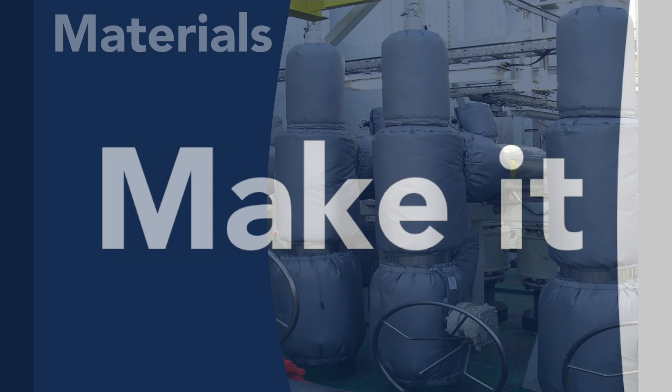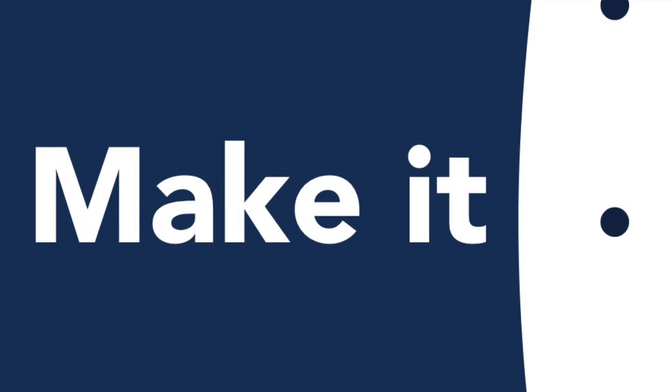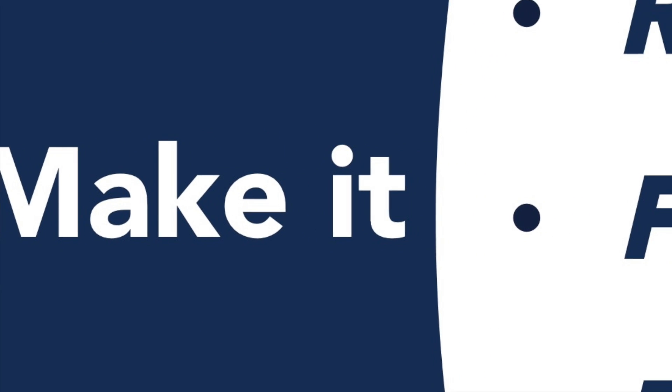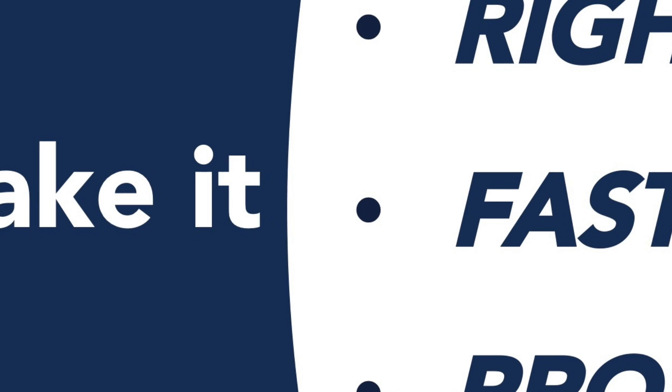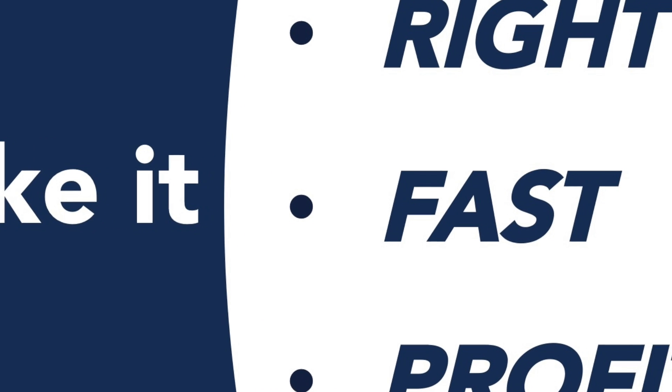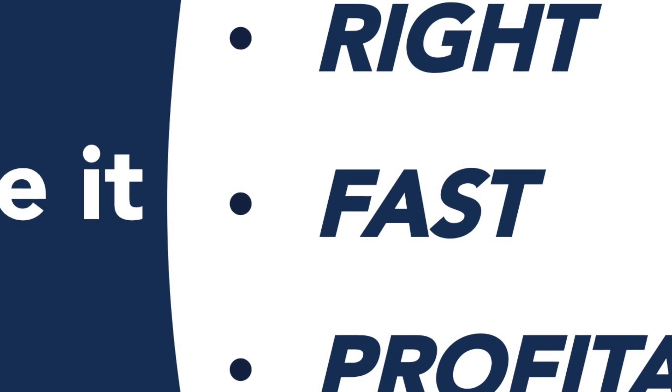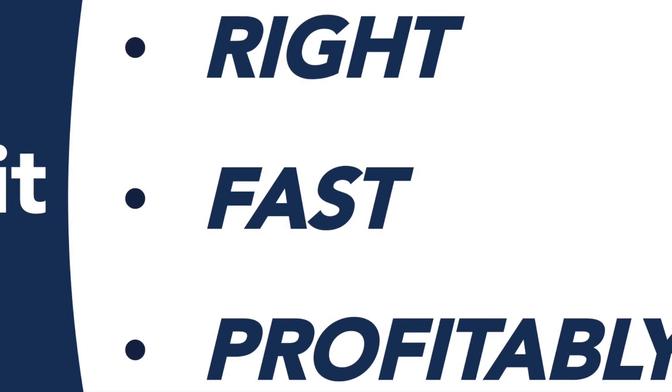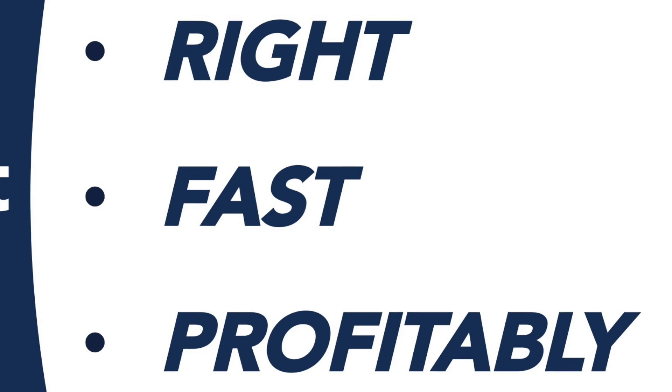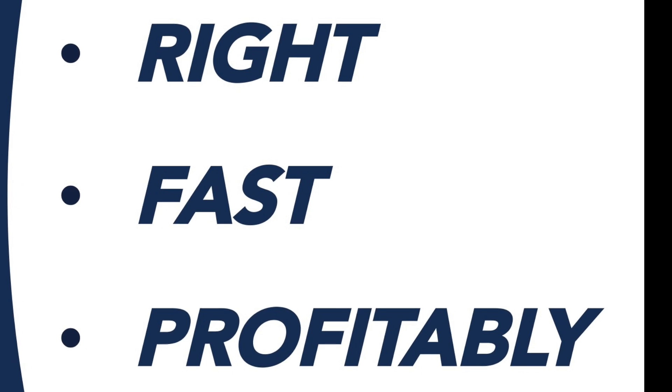If you are designing and manufacturing removable insulation covers, ExactFlat can help you make it fast, make it right without errors, and make it profitably. Here's how.